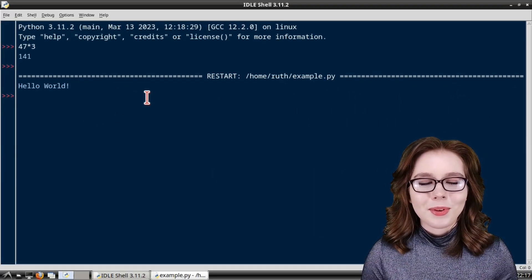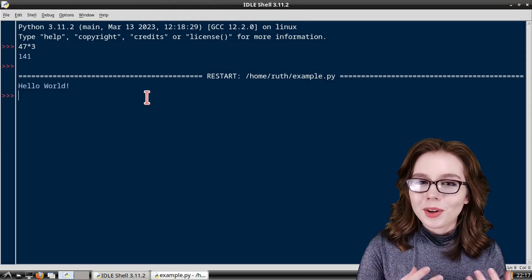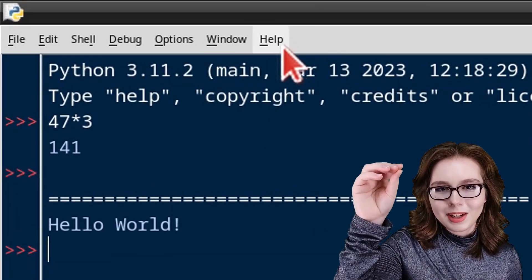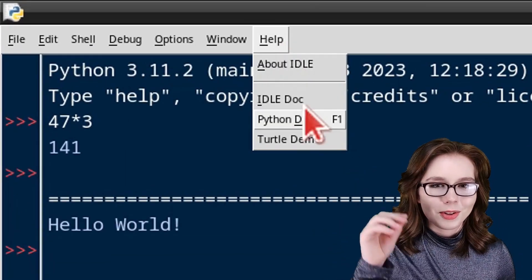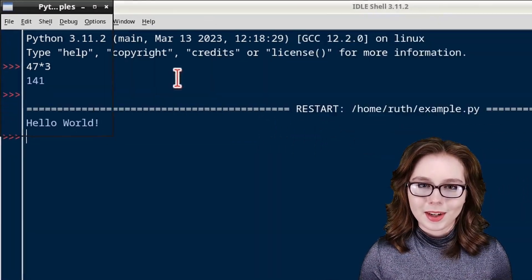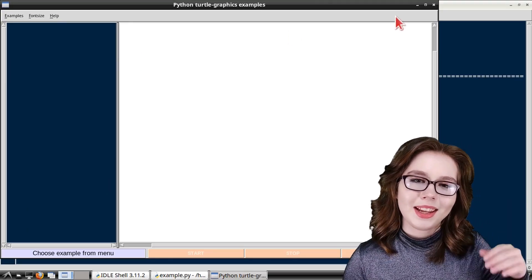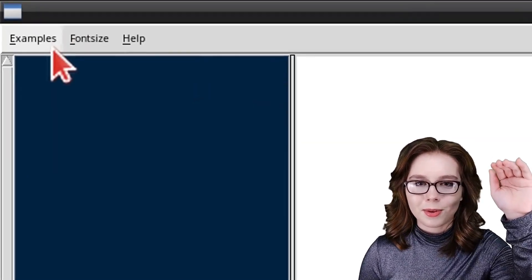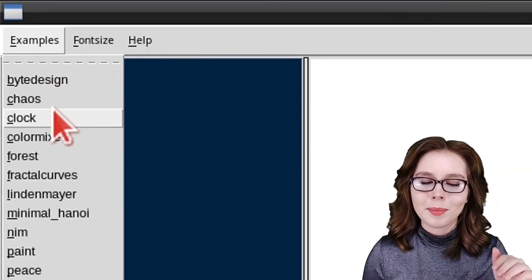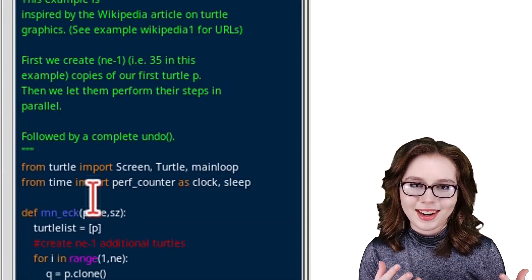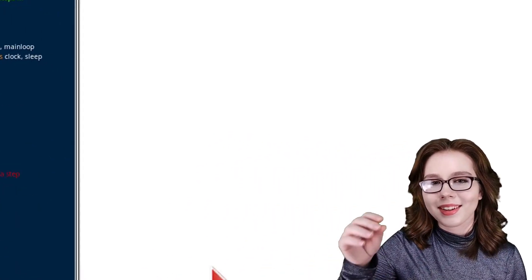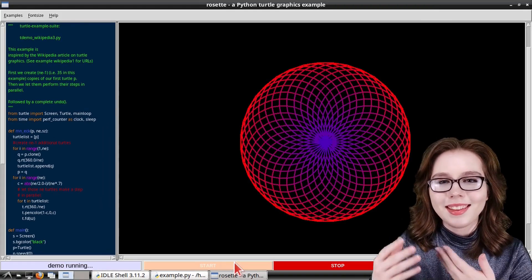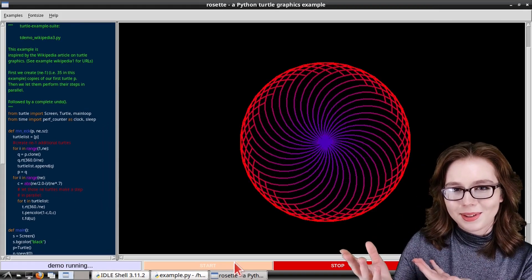To see the examples that we installed earlier, we can go to the help menu and select turtle demo. In the window that comes up from the examples menu, we can select from the list of examples. And after we've selected an example, we can click on the start button where we can see the magic happen.